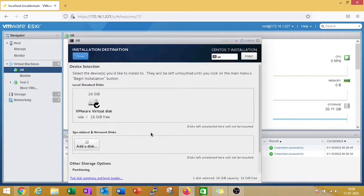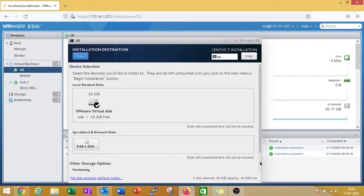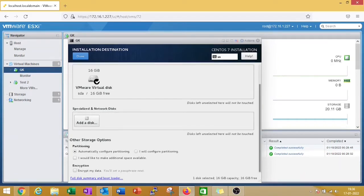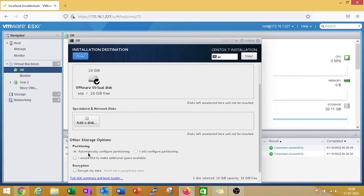Click on installation destination. Here by default is automatically configure partition, or you can also select I will configure the partition if you want to create a partition in LVM. I am keeping by default automatically configure the partition and double-click on done.